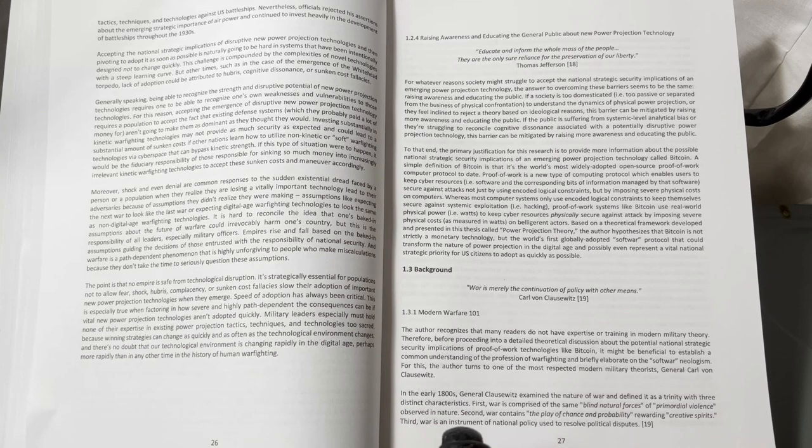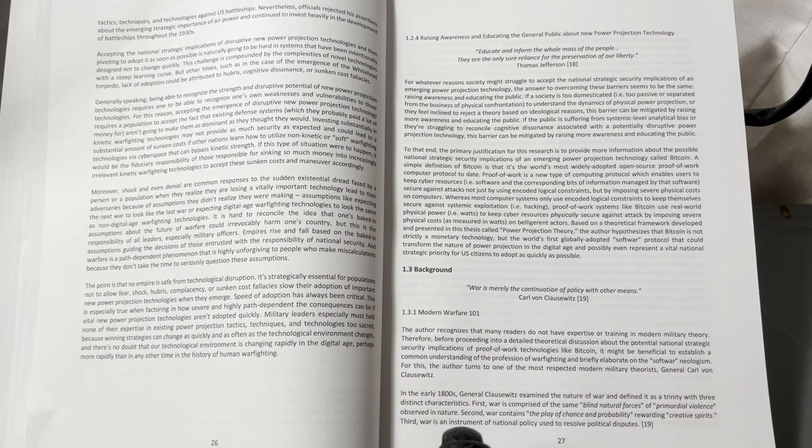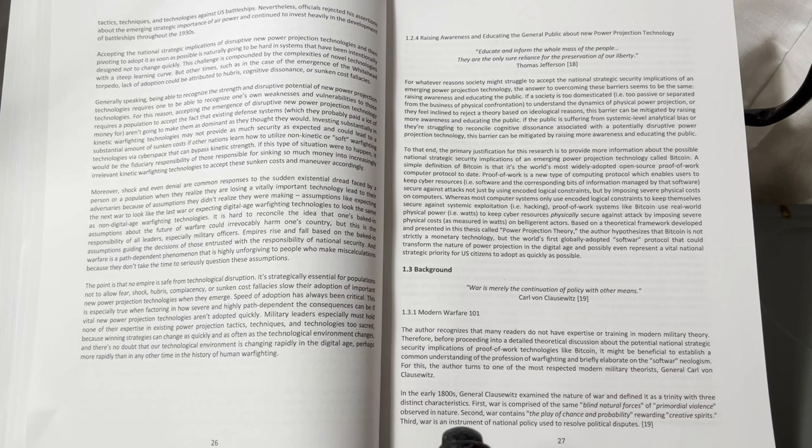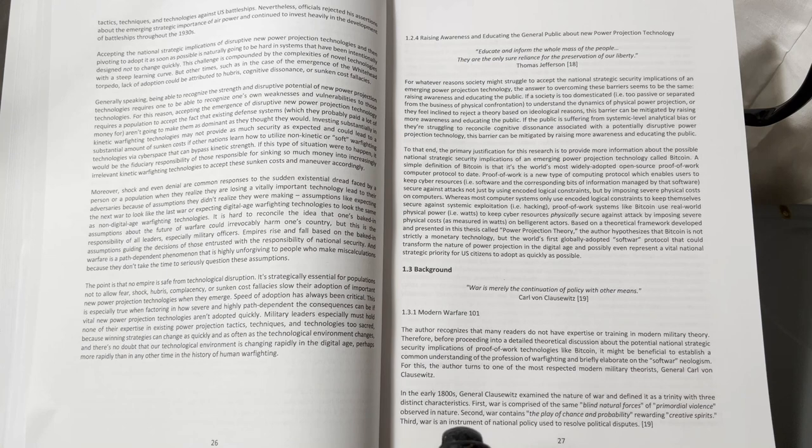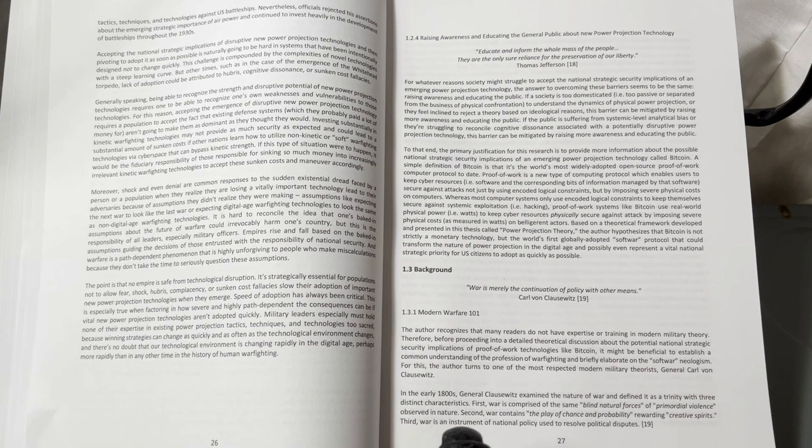To that end, the primary justification for this research is to provide more information about the possible national strategic security implications of an emerging power projection technology called Bitcoin. A simple definition of Bitcoin is that it's the world's most widely adopted open source proof of work computer protocol to date.